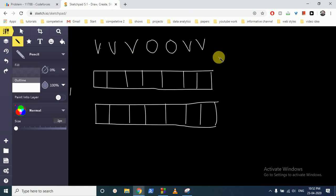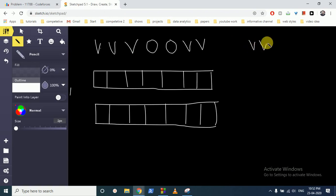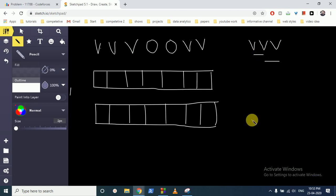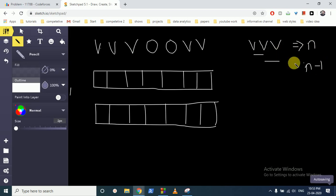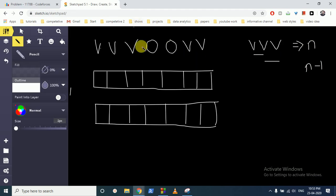Let's take an example: if I have three v's, how many w's can we form from consecutive v's? We can form this pair or we can form this pair. So if we assume n consecutive v's, we can form n minus 1 w's, because they are contiguous.